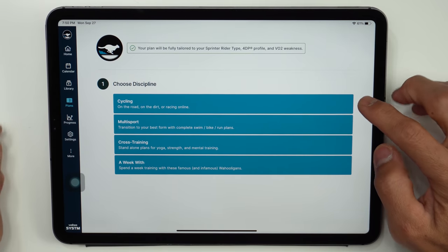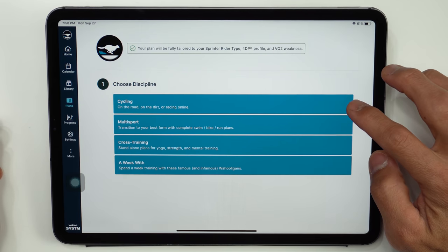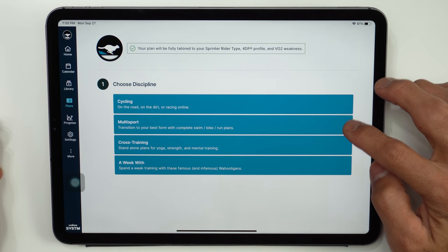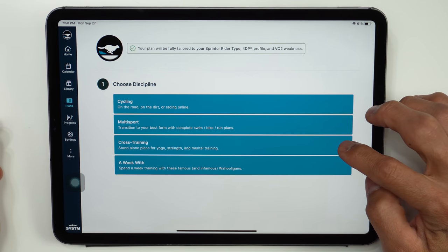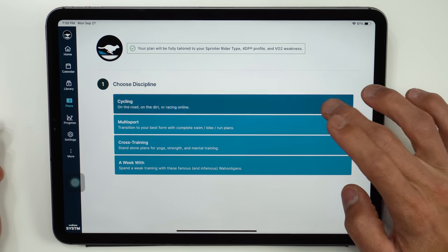And the other question that you may have at this point is can I do any of these workouts outside on my bike computer. And again not ready right now but that is planned for the future. And then in terms of what types of training plans they currently have available you'll be able to choose from cycling plans, multi-sport plans, as well as cross training.